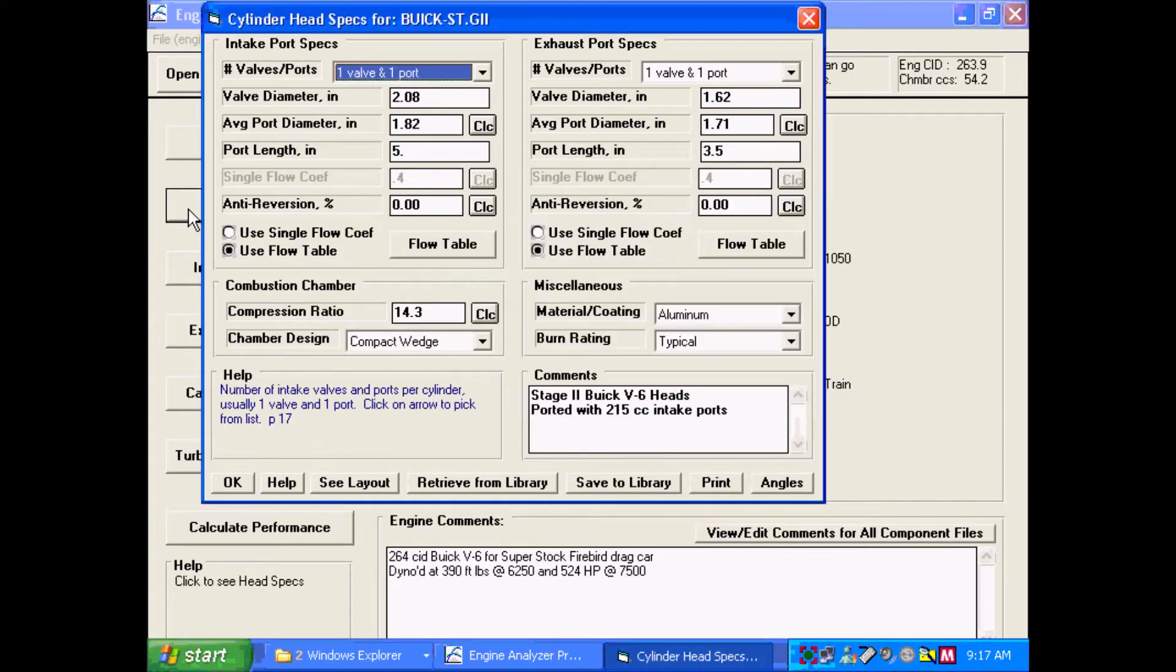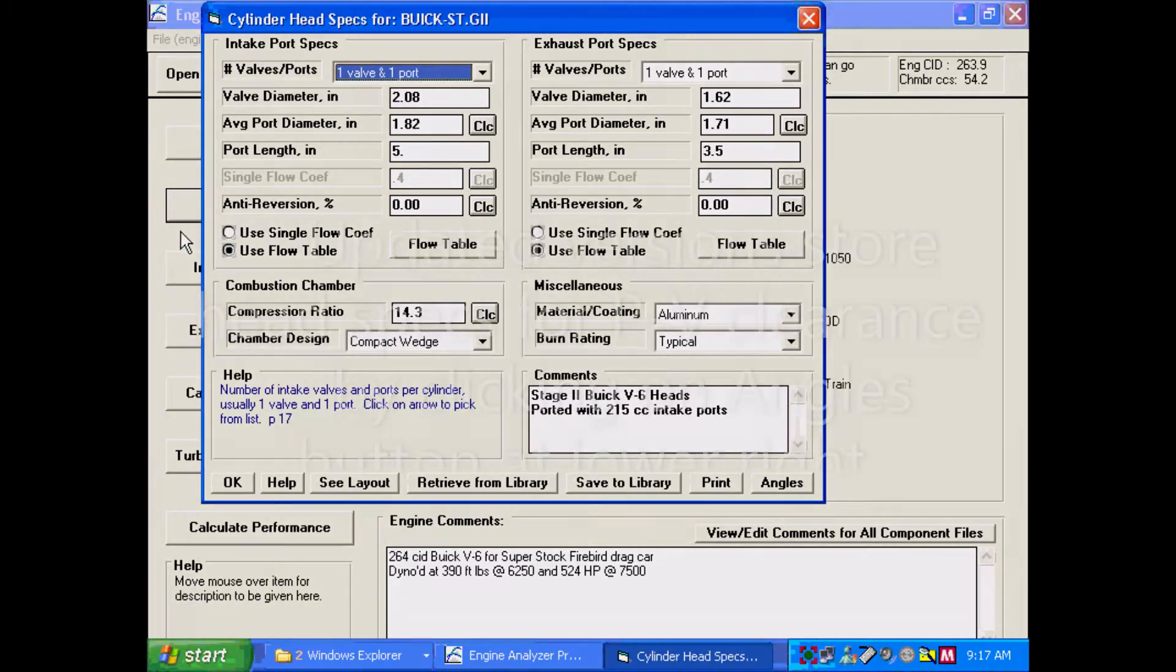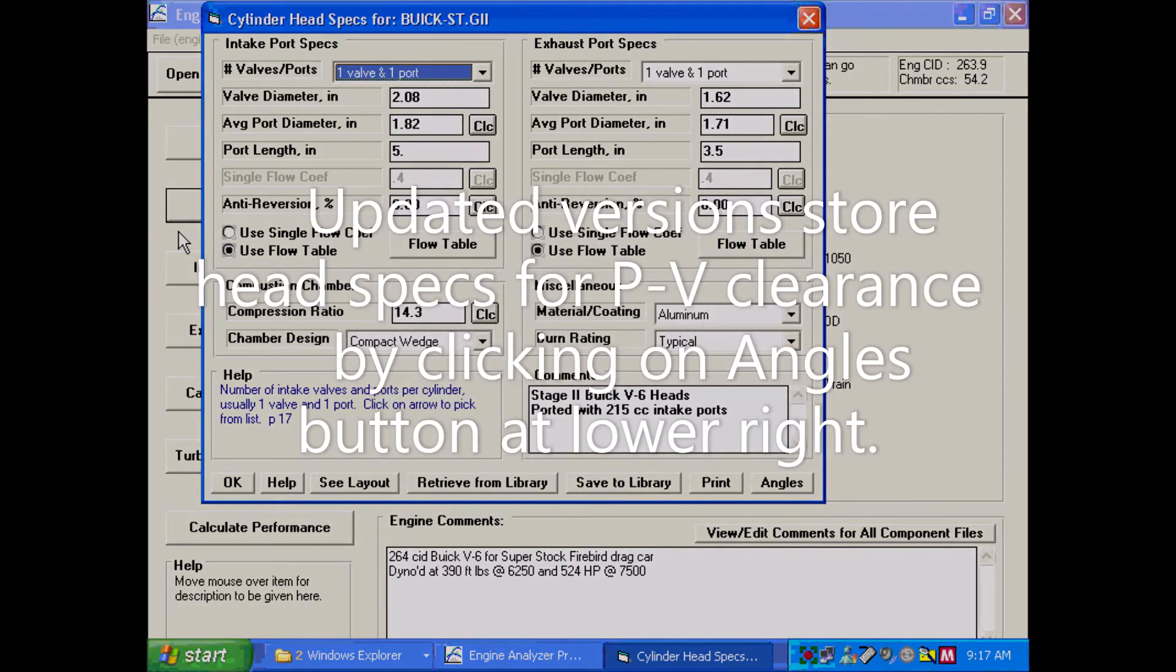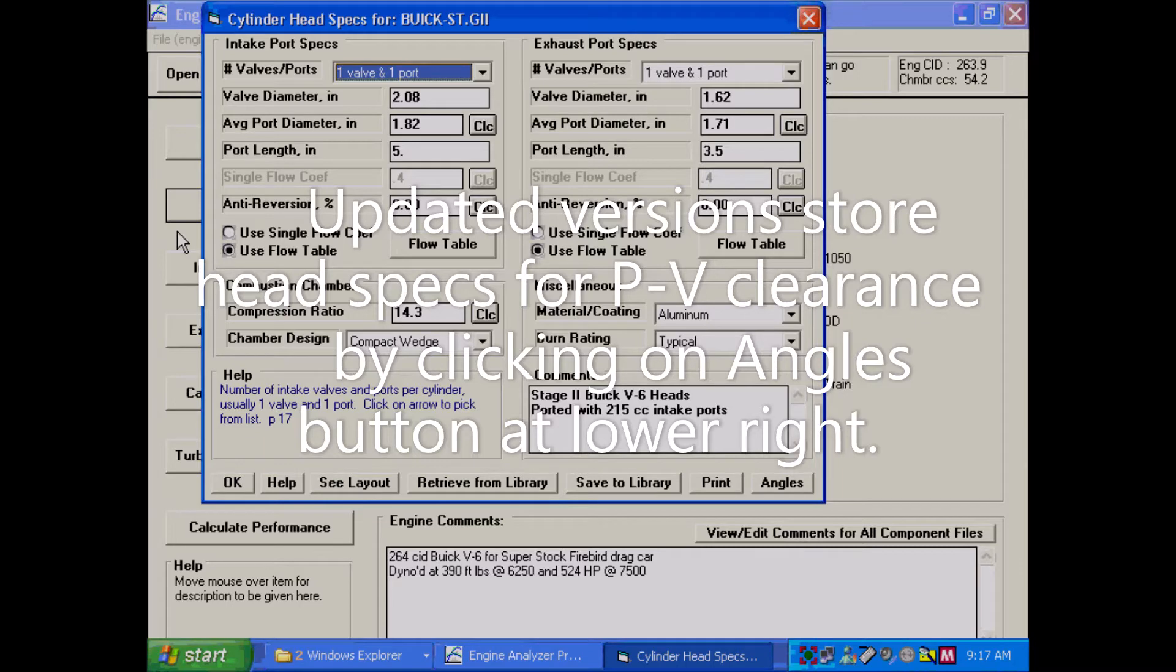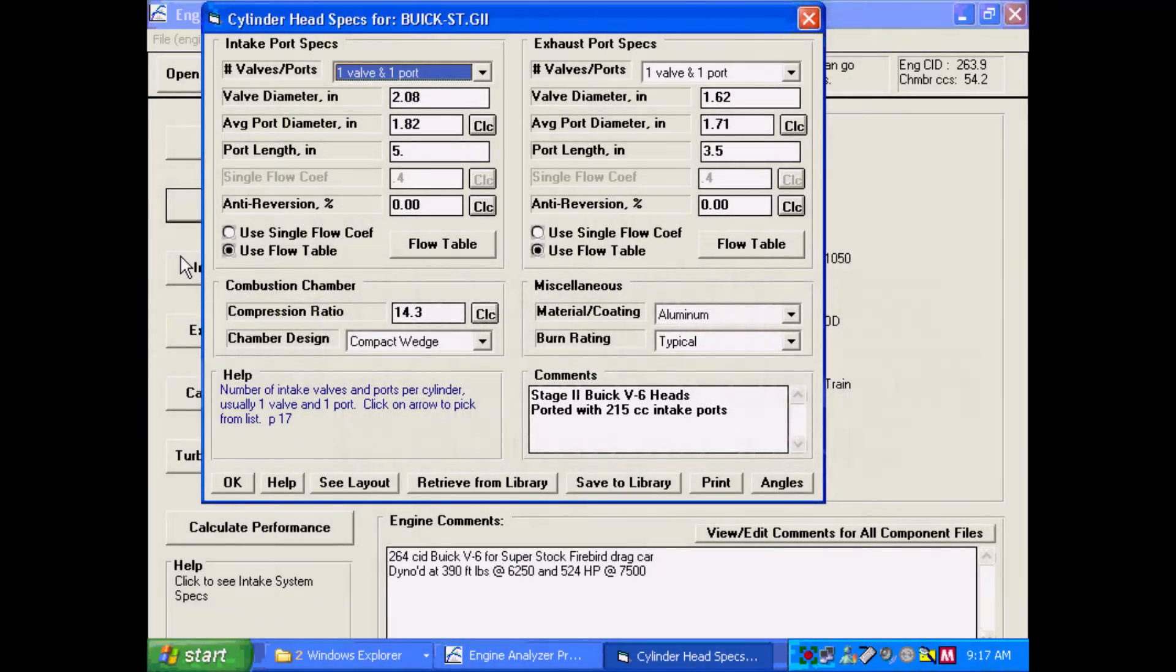Surprisingly, in head specs, there's nothing here that's really used. Critical head specs, like valve angle and cant angle, are contained in another section.